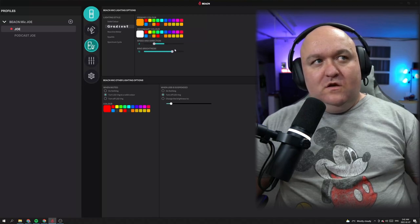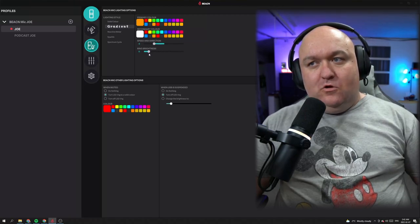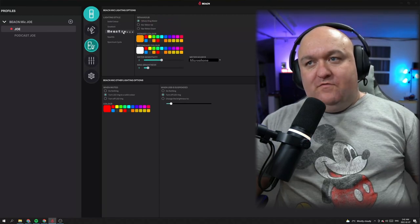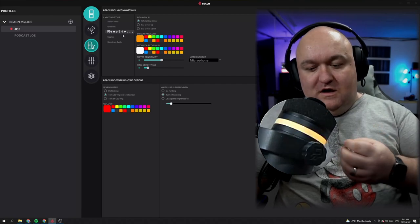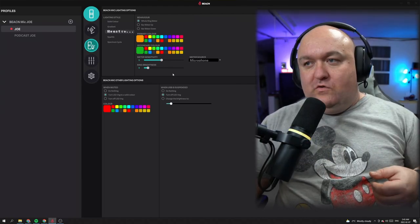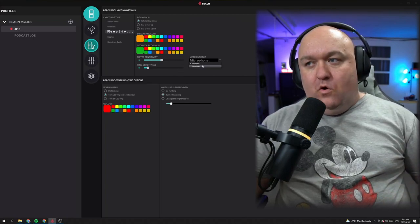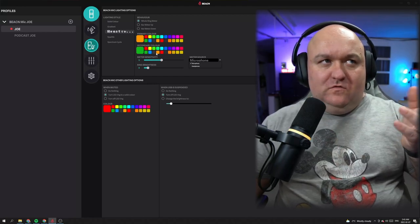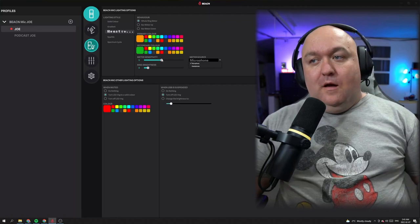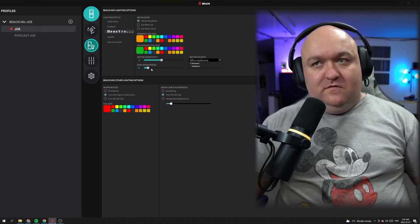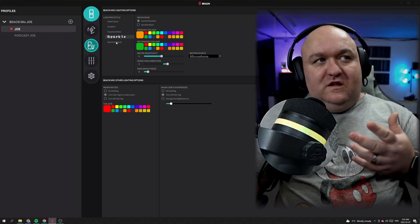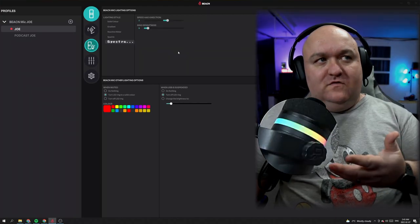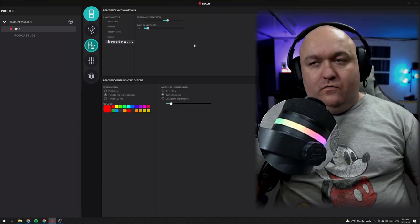Ring brightness all the way up — I like to bring it down on mirrorless cameras. The lower it is, the more brilliant it actually is. The reactive meter is the same kind of thing, except when I talk you actually get a reaction from the secondary color. You can hook this up to either your microphone or your headphones, so whatever audio is playing through your headphones it'll do that automatically. Meter sensitivity and ring brightness work the same as before. Sparkle gives you a couple of colors and a different way of the light animating. The spectrum cycle is just one constant thing — it's very pretty on stream, the colors are really beautiful.